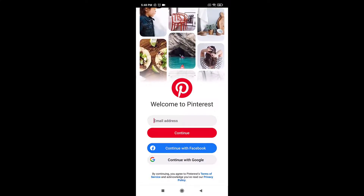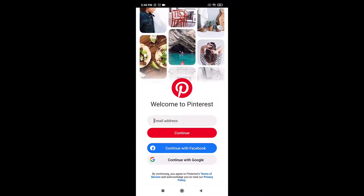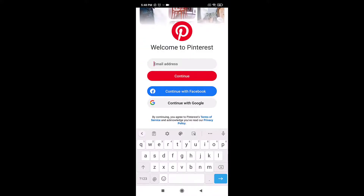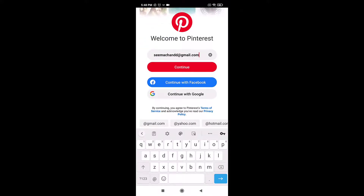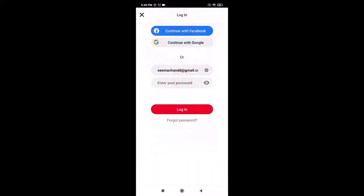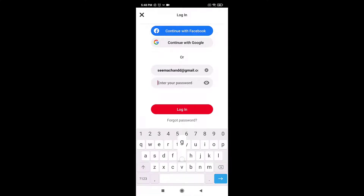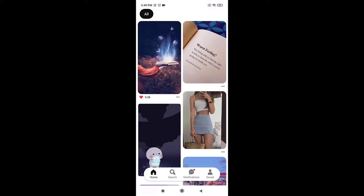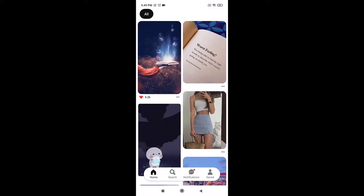Firstly, enter your email address that is linked to your account, then tap on Continue. Now enter your password. After you are done, tap on the red button that says Login. This is how you log in on Pinterest.